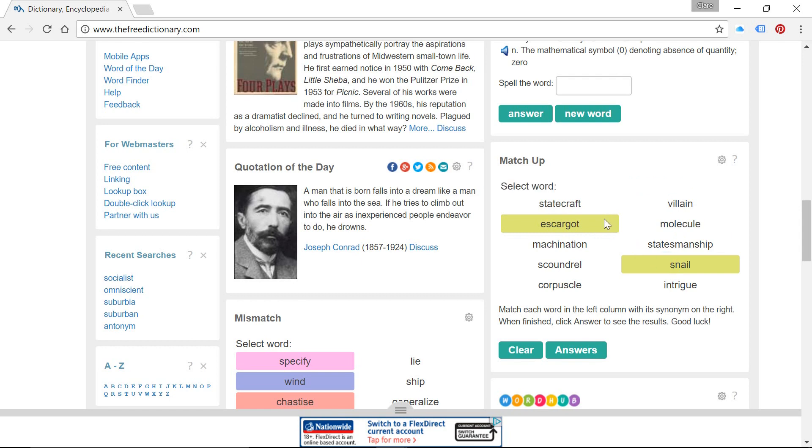And then we're going to try some of those techniques that we've talked about, looking for prefixes or looking for words within the words and seeing if we can match that way.